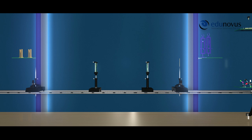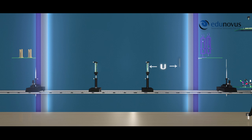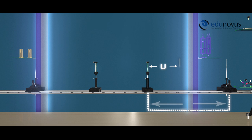Now introduce a concave lens between the convex lens and the image needle. As the concave lens diverges the light rays, the image of the object needle is formed further to the right. So move the image needle to the right side until it coincides with the image of the object needle. Here, the distance between the concave lens and the image formed by the convex lens is U, and the distance between the concave lens and the image needle is V.